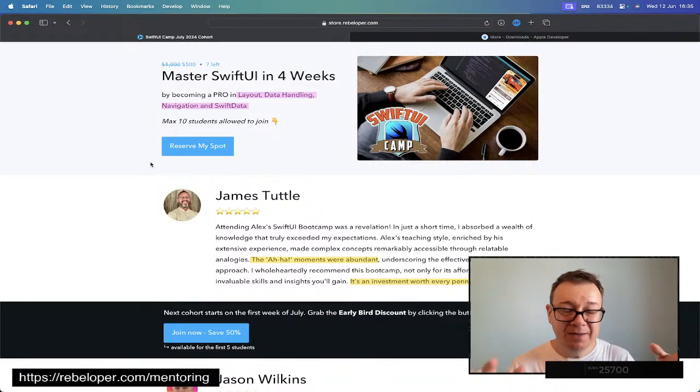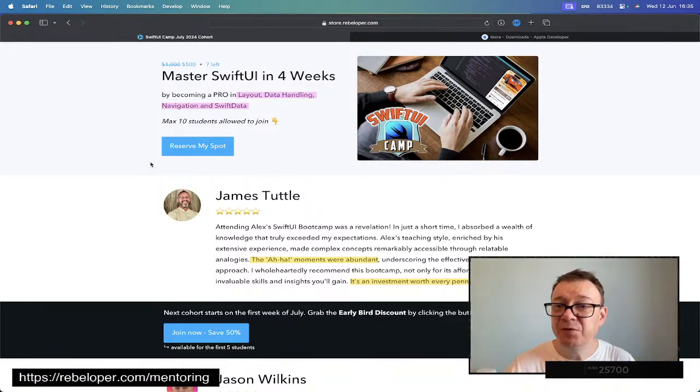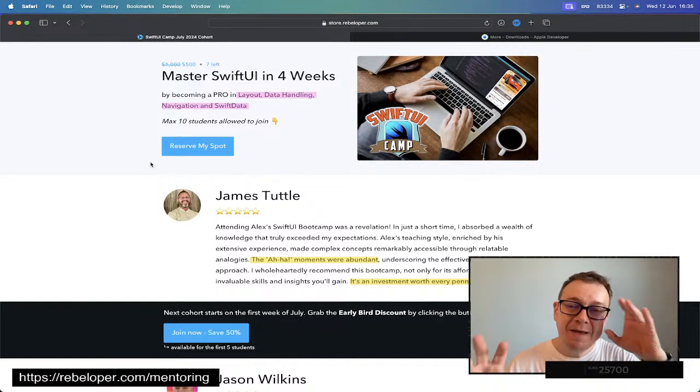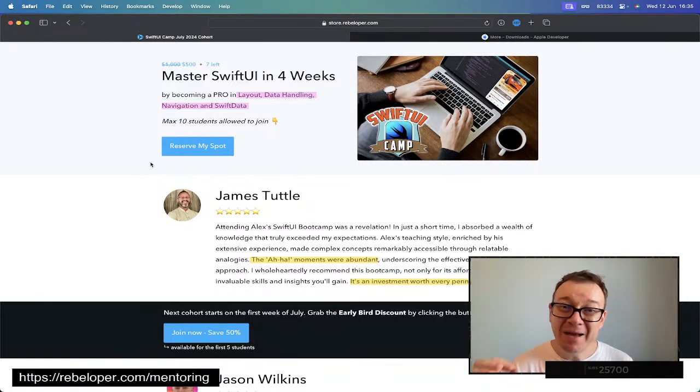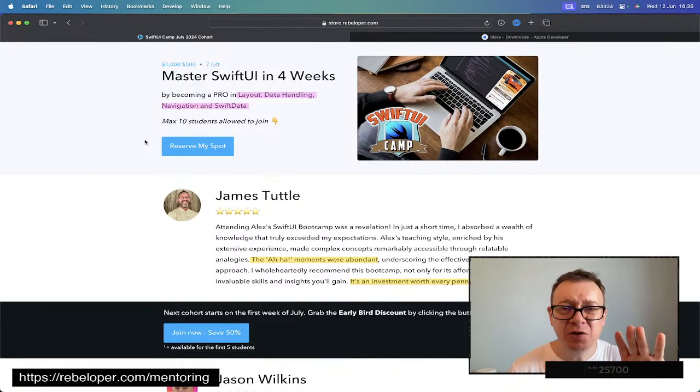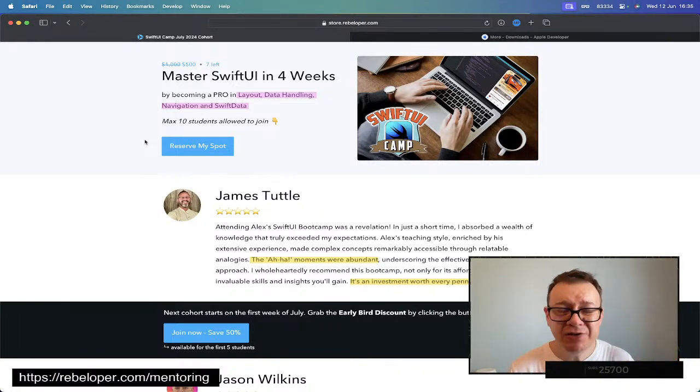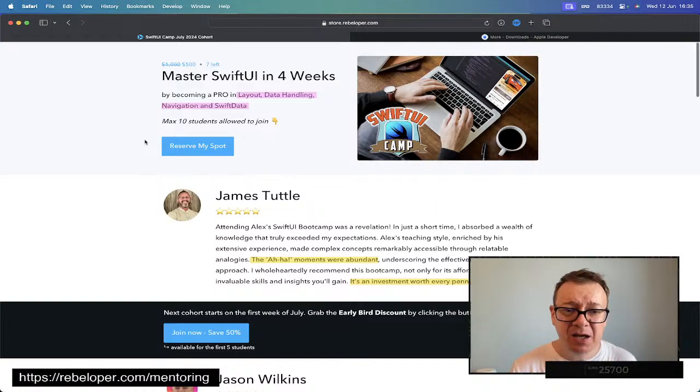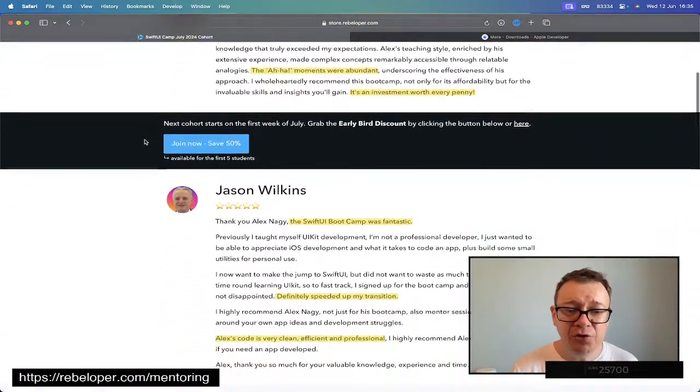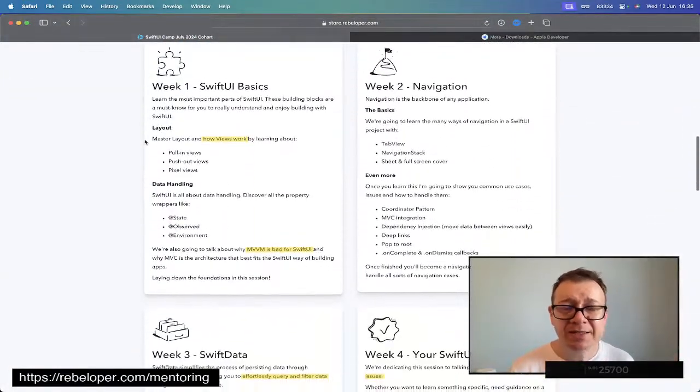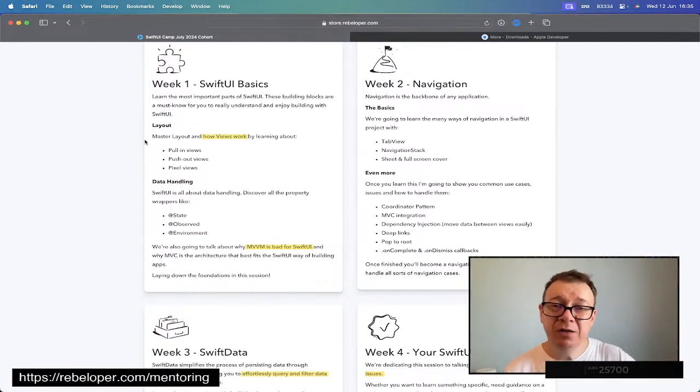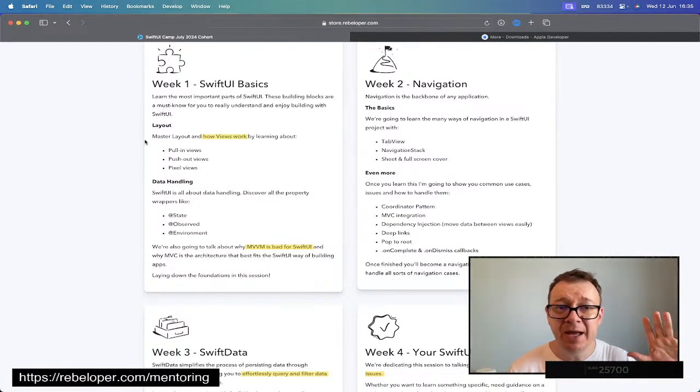WWDC is here, there are a lot of new stuff in SwiftUI and across the board. If you want to learn SwiftUI in four weeks, SwiftUI Camp is what you need. I'm just going to have these live sessions, Zoom sessions, just like these that I'm having on YouTube. Four weeks, four sessions, two hours each. One and a half hour teaching, half an hour Q&A.